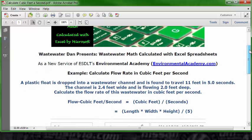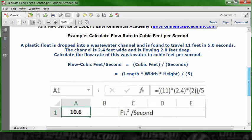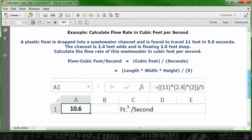Let's go down to a blank Excel spreadsheet and see how we actually enter this for the calculation. Open a blank worksheet, put your cursor in cell C1, and type in the description: cubic feet divided by second.